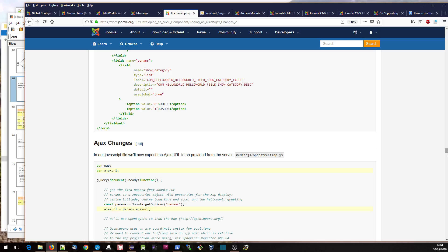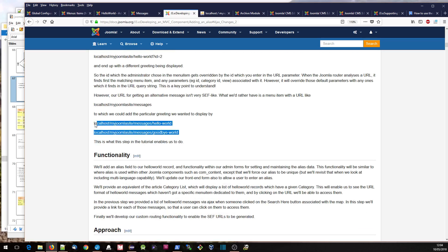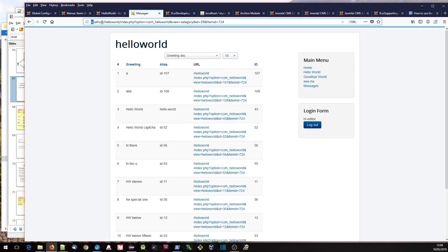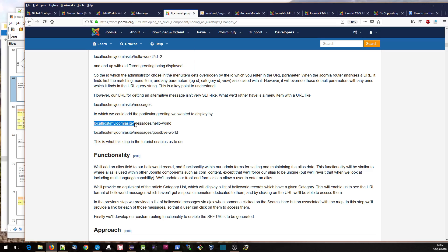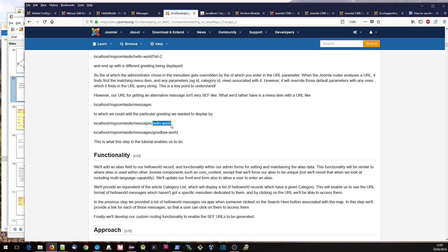Let's look in a bit more detail about the routing that we want to do. As it says up here, this is what we want to come out with: localhost/my-joomla-site. We want to get slash messages — so this is the menu item that we want to base the URLs on, which I've got defined. And then we will put our Hello World and Goodbye World aliases under that in terms of what we want the URL to look like.